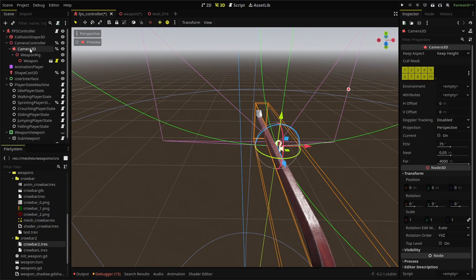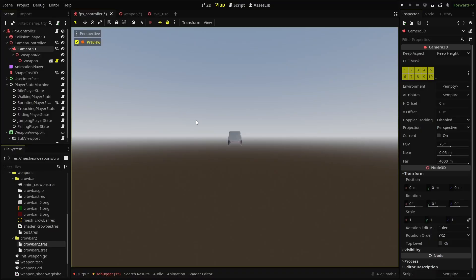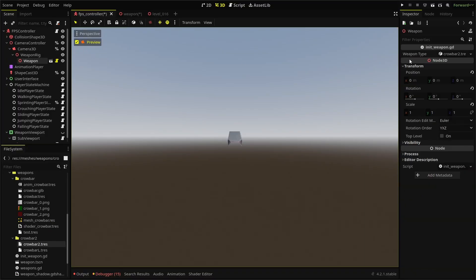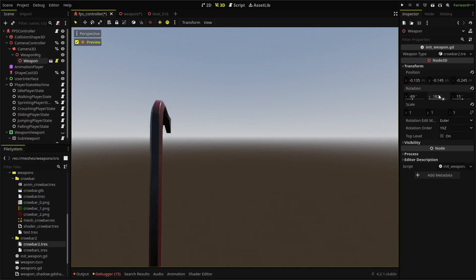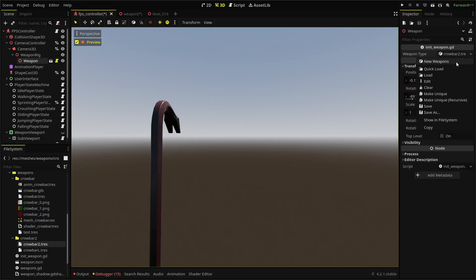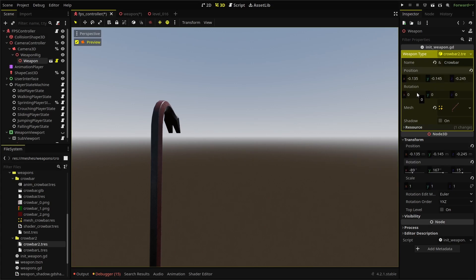Let's load our mesh into our left-handed crowbar resource, save it and reload it. You should now see a crowbar and to position it, go to the camera preview and use the transform to position the weapon. Then transfer those settings to the custom resource and save it.